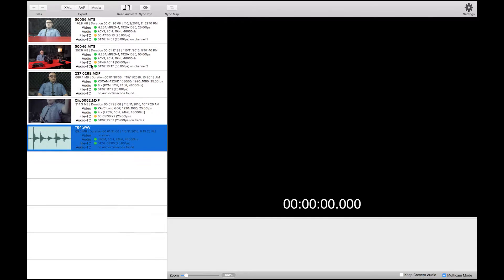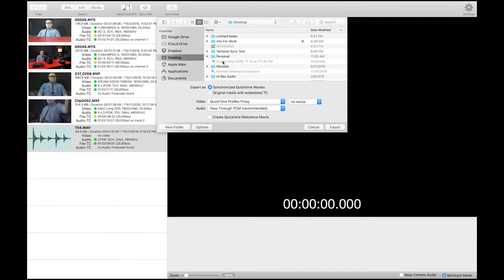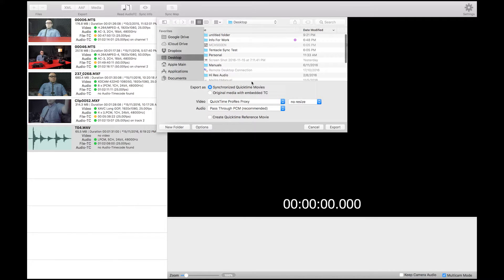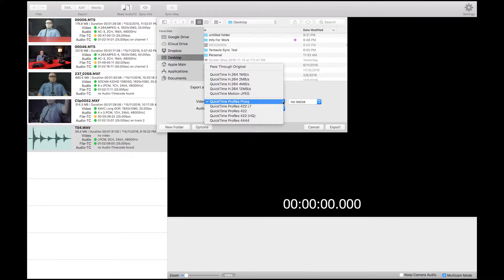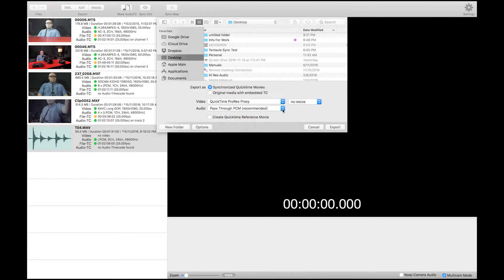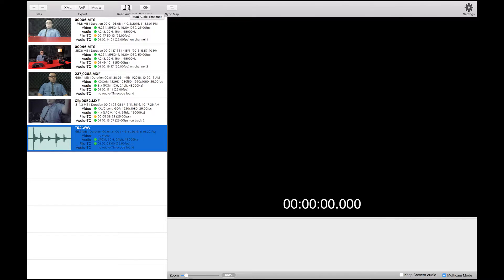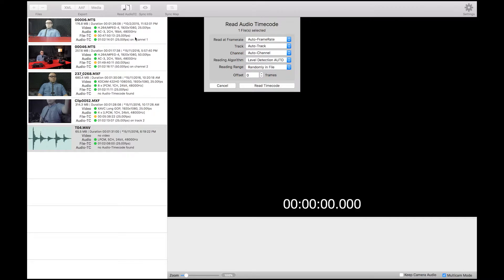I've got five files here. On the top there are some settings — for example, the media setting controls what happens once you sync video and audio and combine them together. You can choose the video format, audio format, and resolution. At the same time, you can set it to read the audio TC — some files have audio TC on channel one, some on channel two. I mixed them up, but if you set everything to auto it will auto-detect which channel has the audio TC.